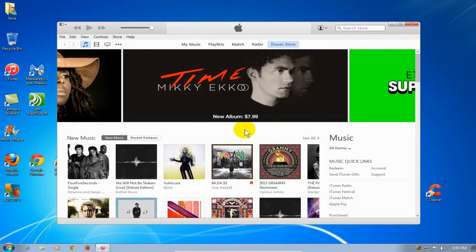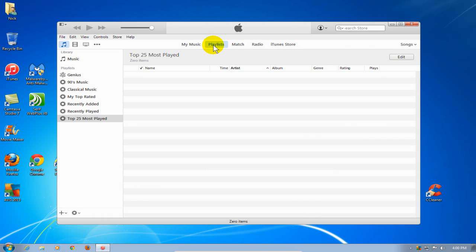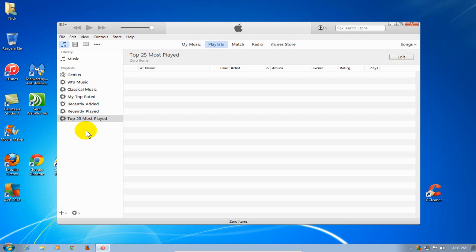To start with, once you have iTunes open, go ahead and take your cursor and move it up and click on playlists up top here. Once you have the playlists window open, on the left hand side are a list of playlists that iTunes by default installs on your computer within the iTunes application.